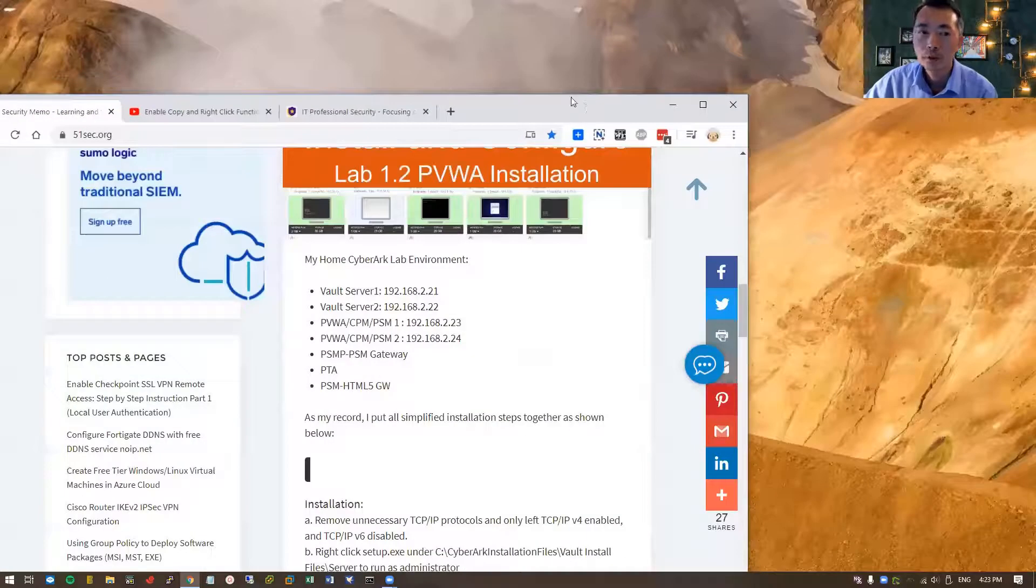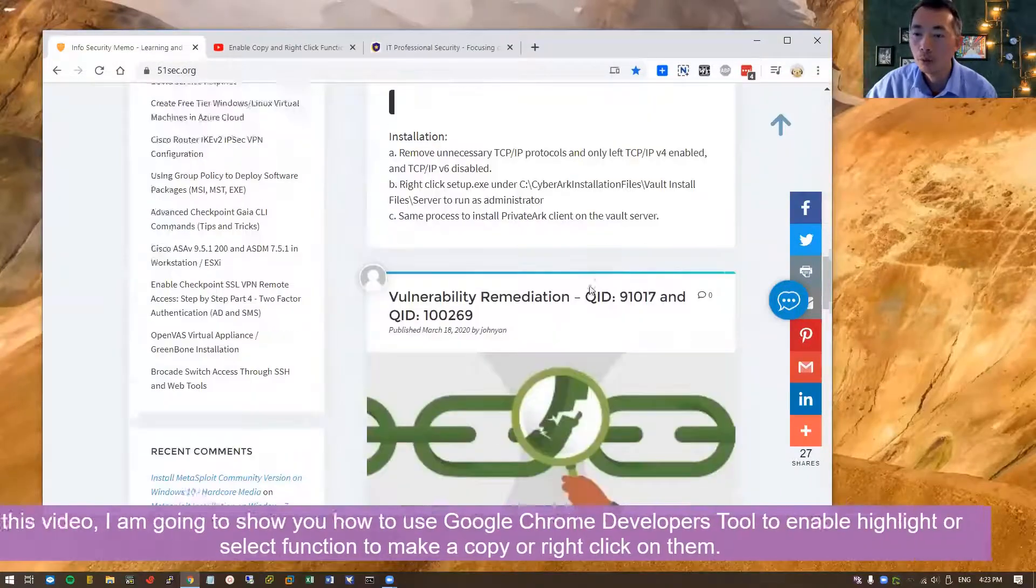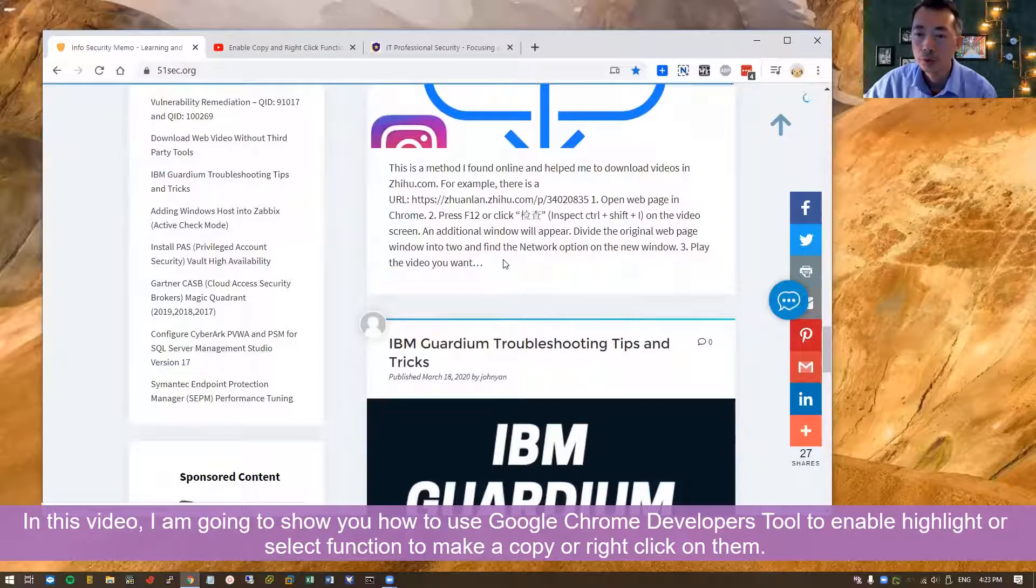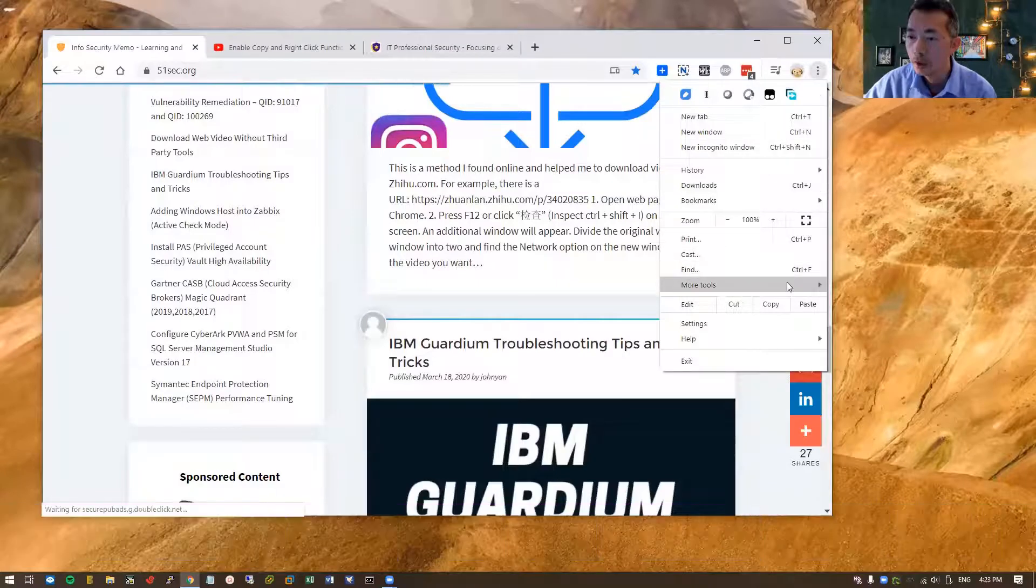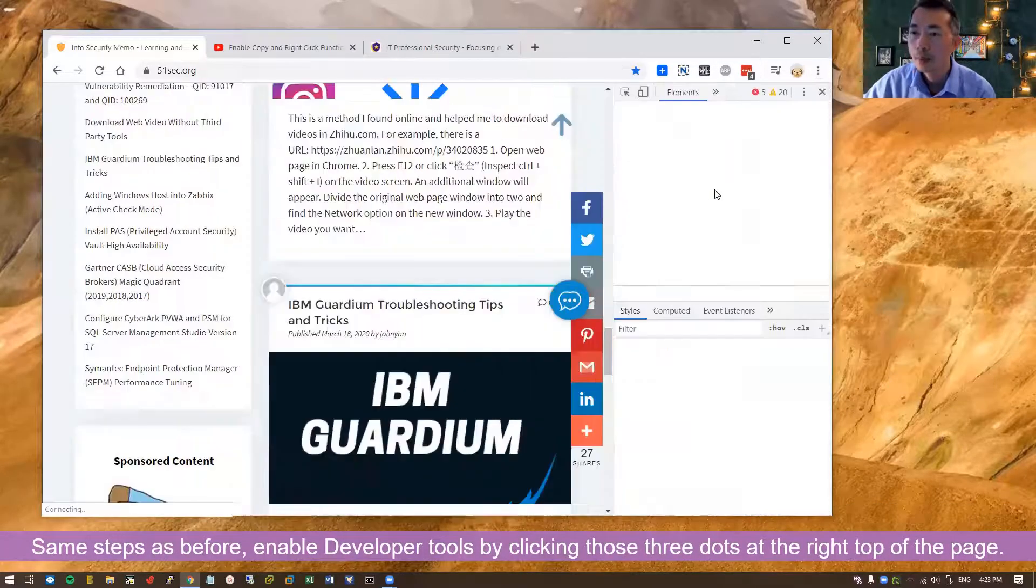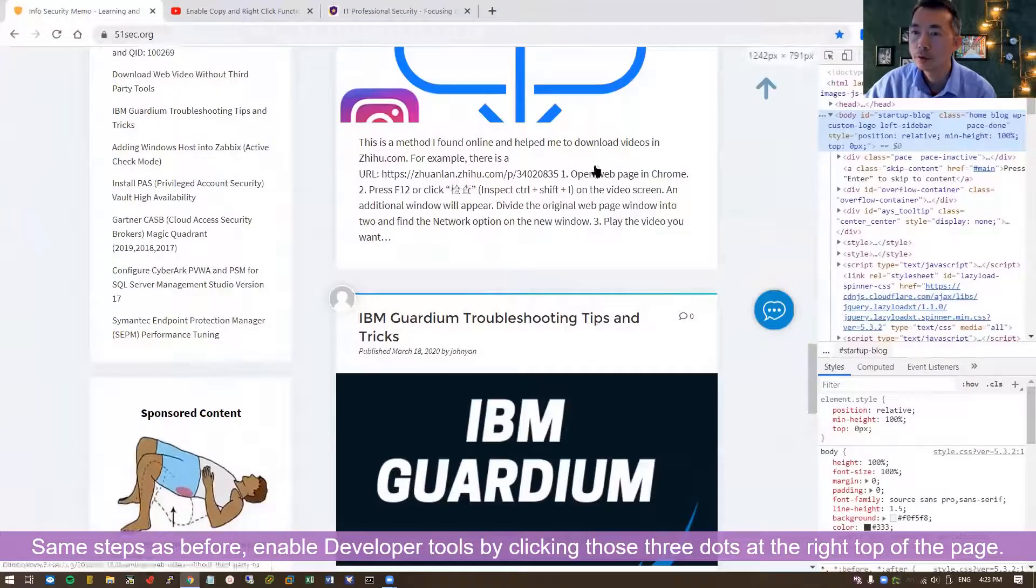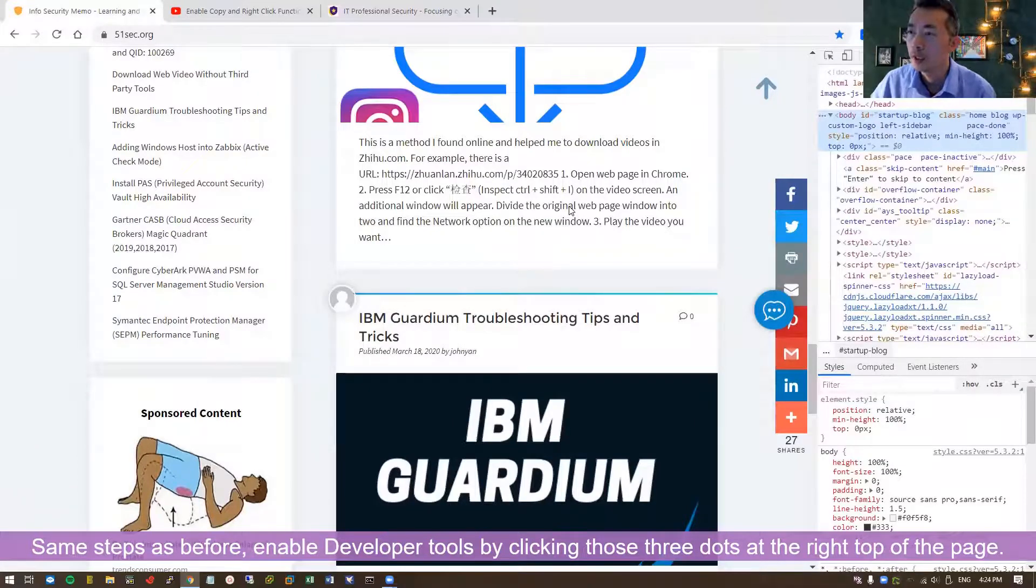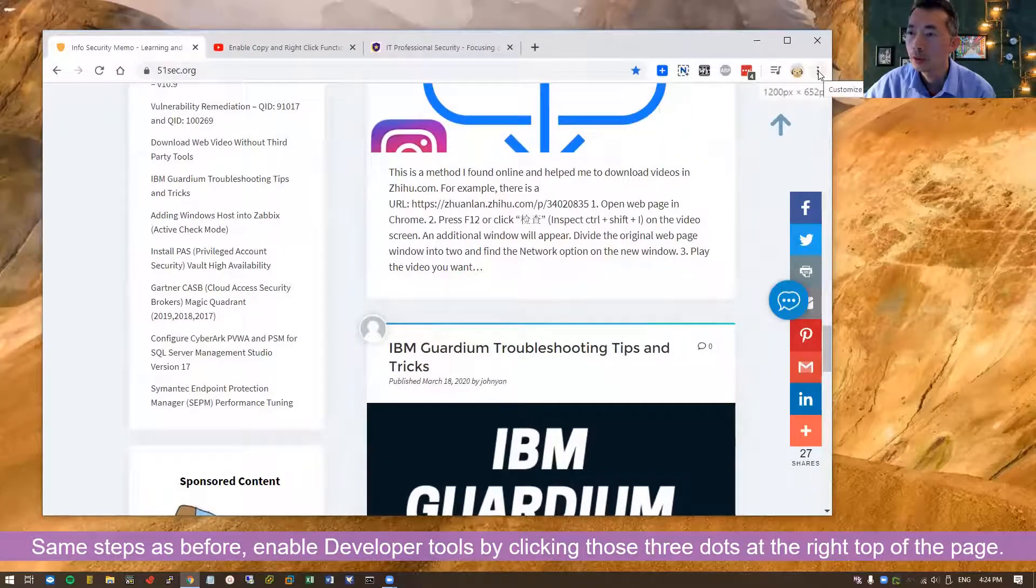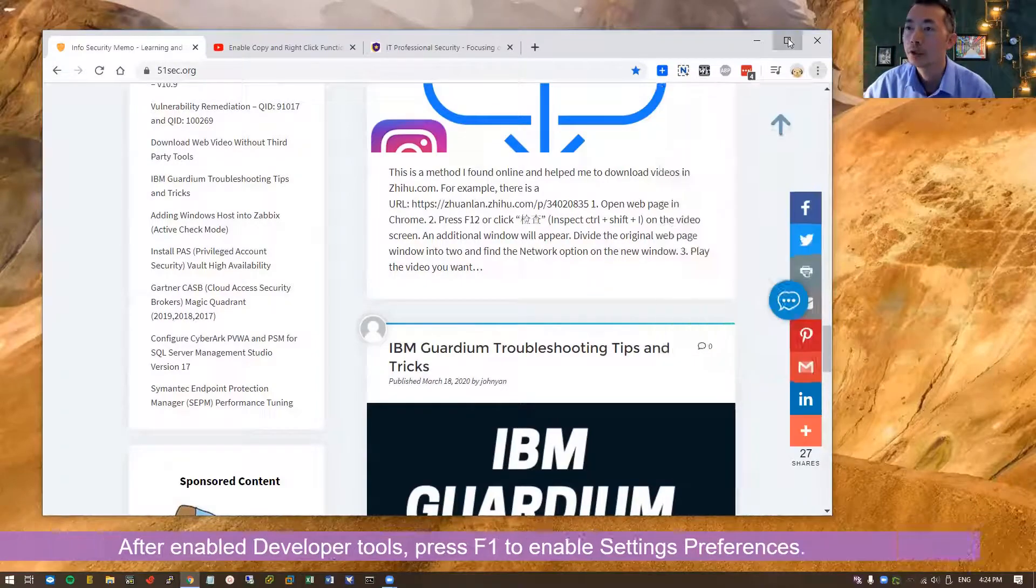So this video is going to quickly show you how we can use Google Chrome development tools to copy paste those text out. First thing, of course, you need to go to those three dots here and enable developer tools. That's the first thing to do because you cannot use F12, you cannot use Ctrl+Shift+I to enable it. So that's why you need to use those three dots here to do that.